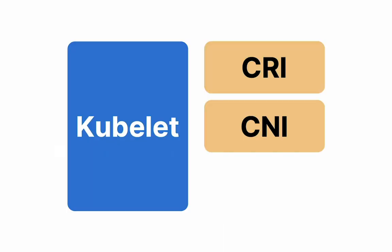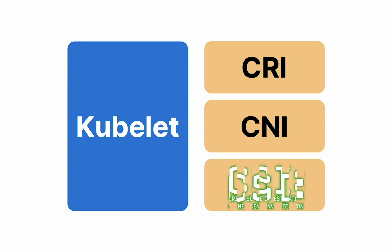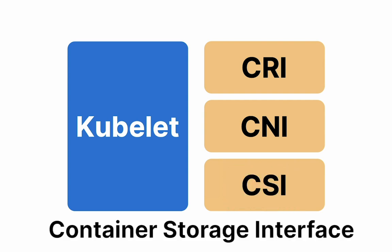Kubelet is not done yet. There is more. The CSI. Nope, not that one. The container storage interface. Let's say the pod needed to connect to the volume of any kind and read and write data to it. That's where the container storage interface comes in. It mounts volume to a given pod or unmounts it when not needed.